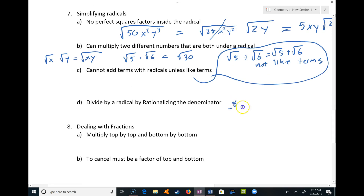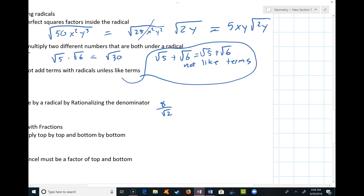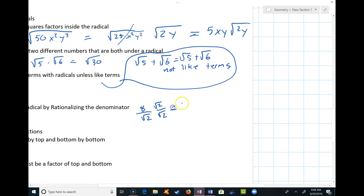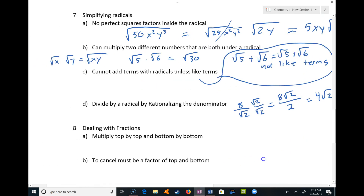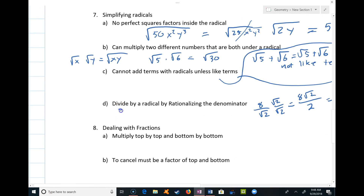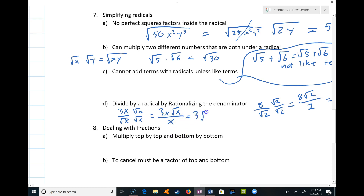Last but not least: dividing by a radical means rationalizing the denominator. When I have 8/√2, I multiply top and bottom by √2, giving 8√2 over (√2 · √2) = 8√2/2 = 4√2. Same idea with variables: 3x/√x — multiply top and bottom by √x to get 3x√x / x, the x's cancel, leaving 3√x.